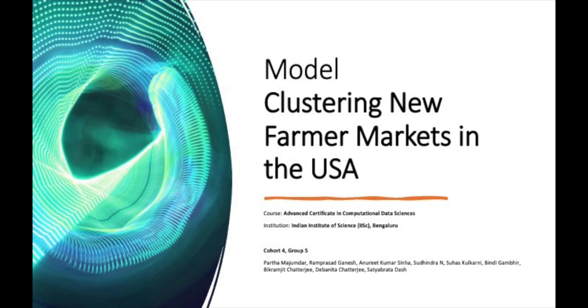Hello and welcome. This is a presentation of the project by group 5 of cohort 4 towards farmer market modeling.